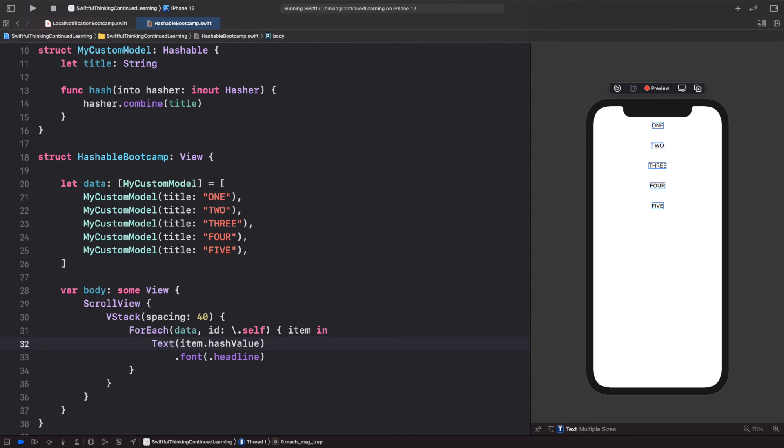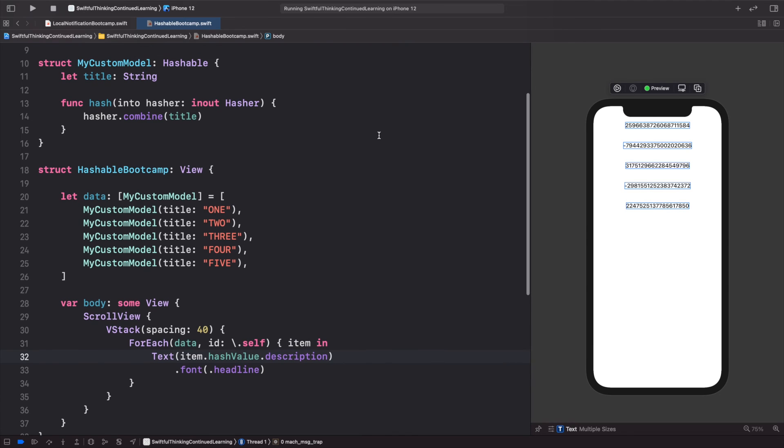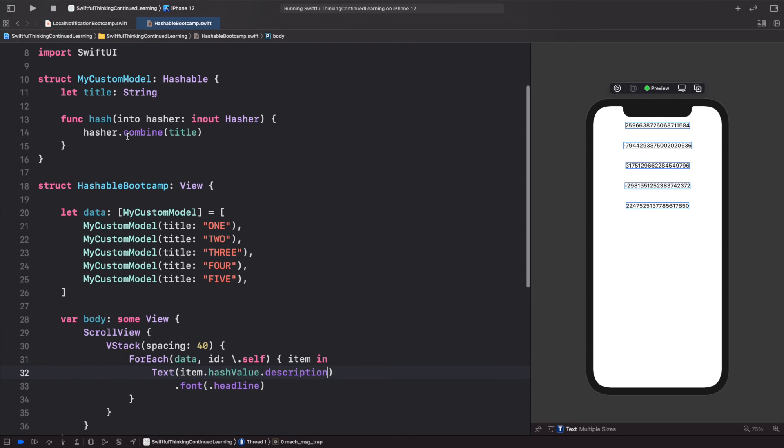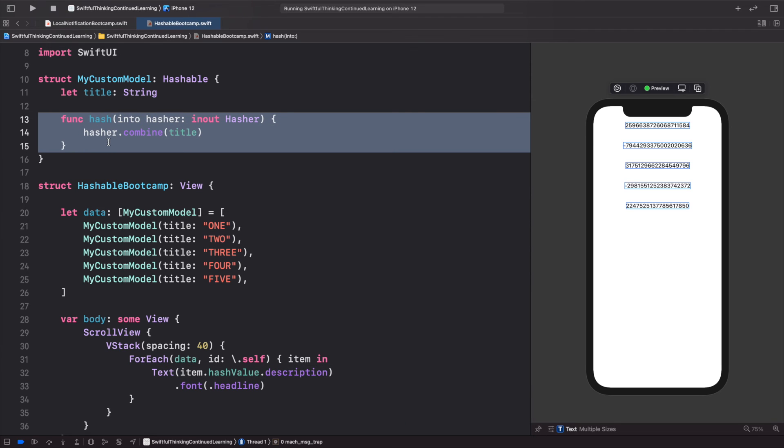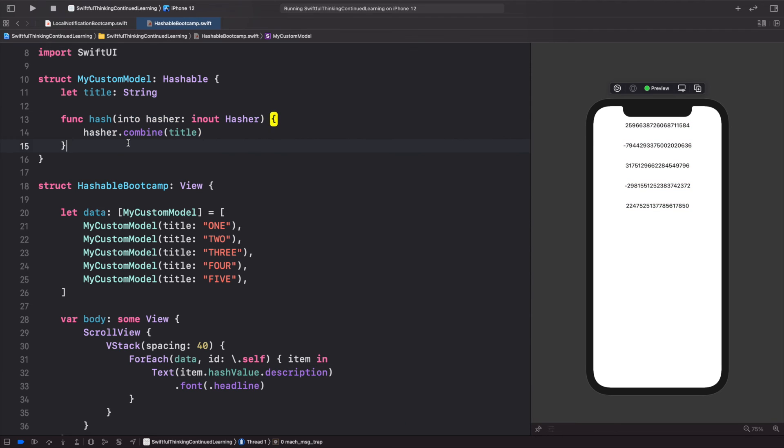So the bottom line here is if you ever have a model that you don't want to add an explicit ID to—because if you can add an ID it's probably easier to use the Identifiable method—but if you don't want to use an ID, you can always use the Hashable method.